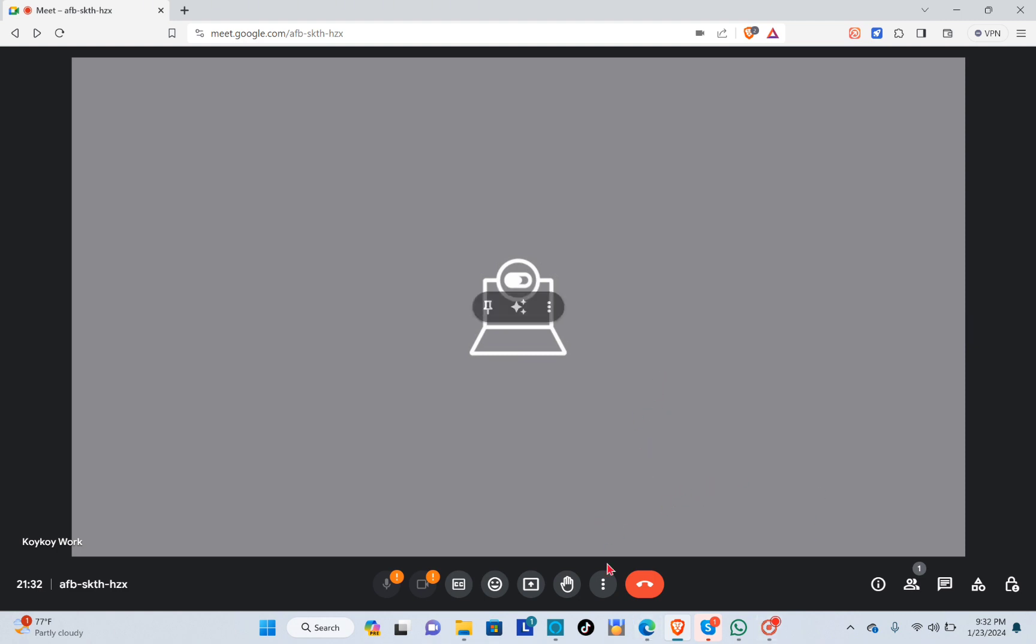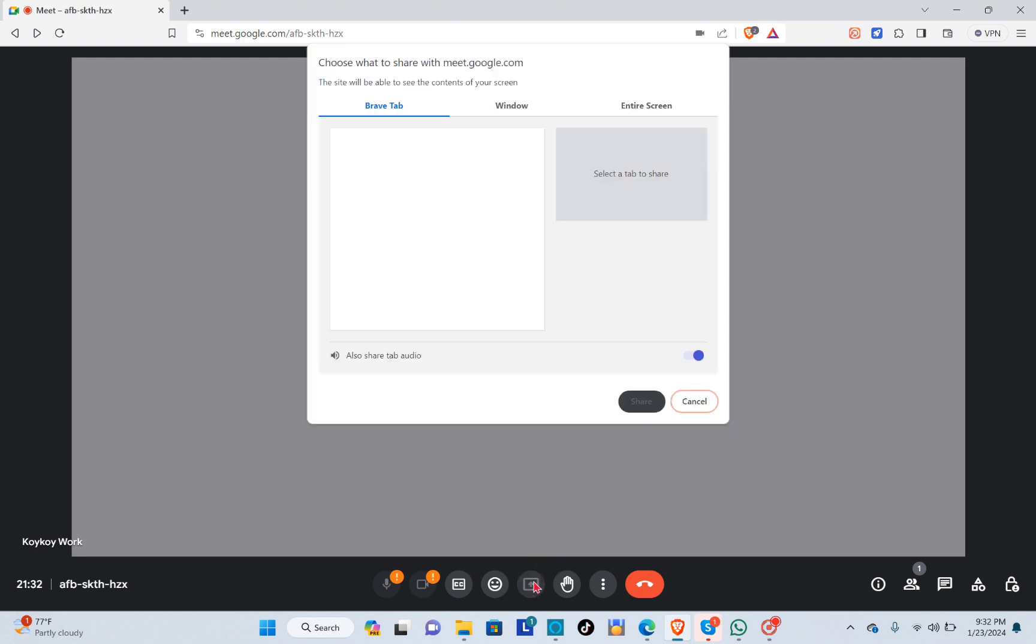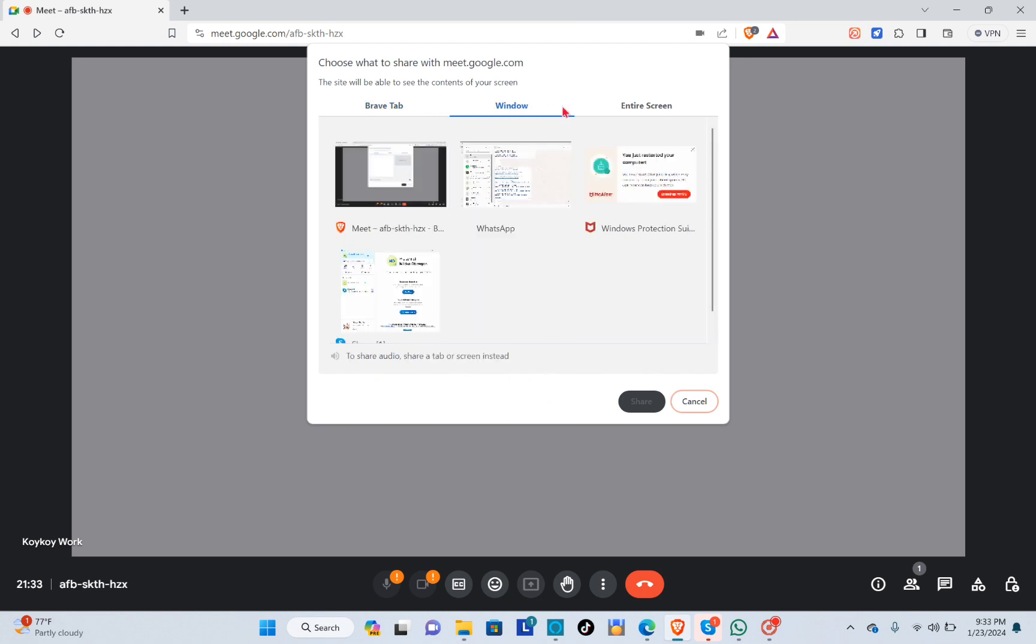the bottom center you can see the share button or share icon. You just have to click on it to share screen or to present, so you can see the options where you can choose